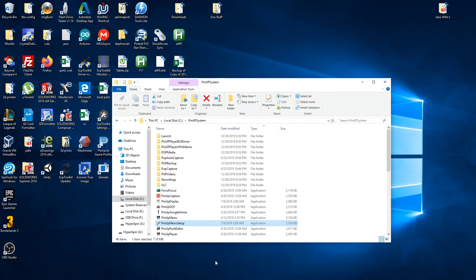For this video I'm going to quickly show you how to add a new table to the PinUP Popper setup. You can already download the Visual Pinball X tables, the B2S files, and the ROMs if you need them, but this is how you actually get it into Popper. This assumes that you've already launched it through Visual Pinball X and everything works.